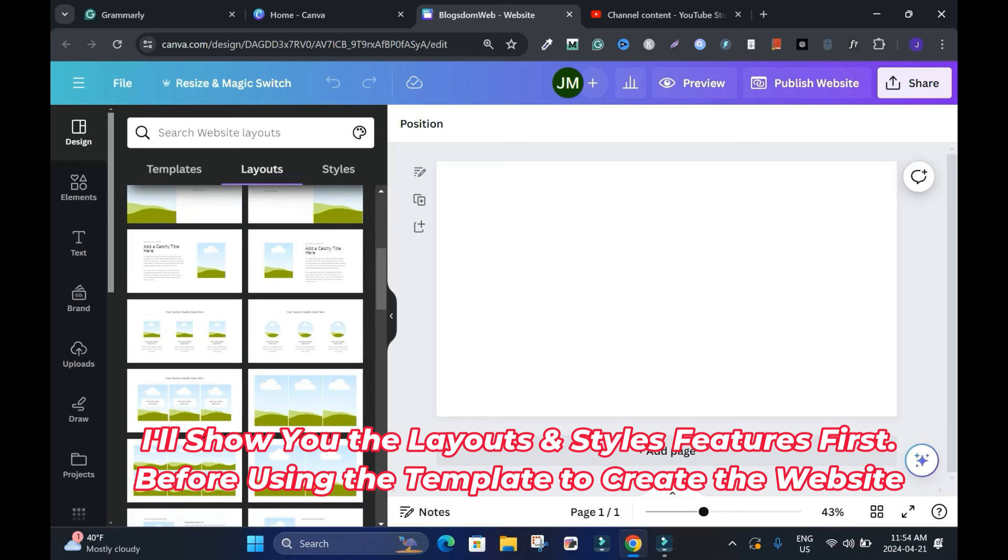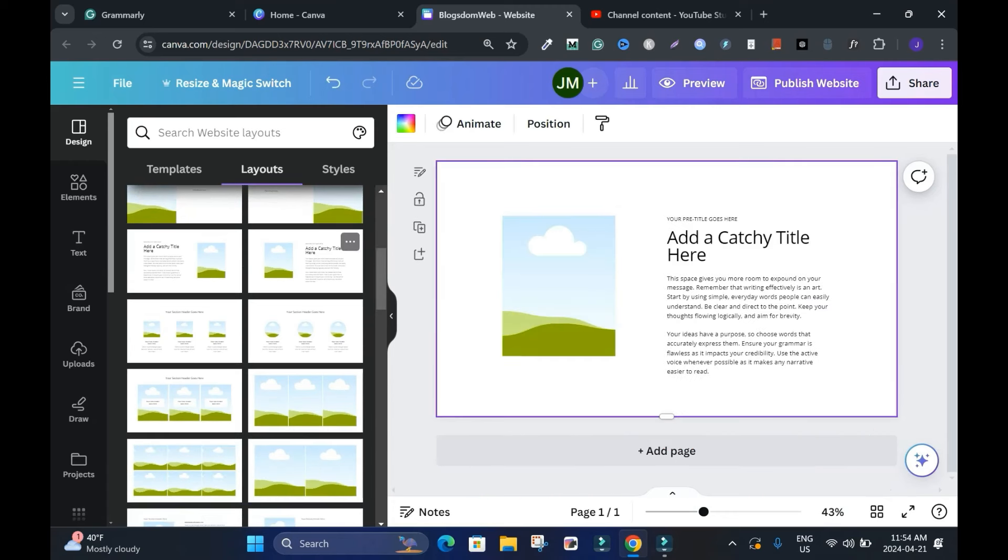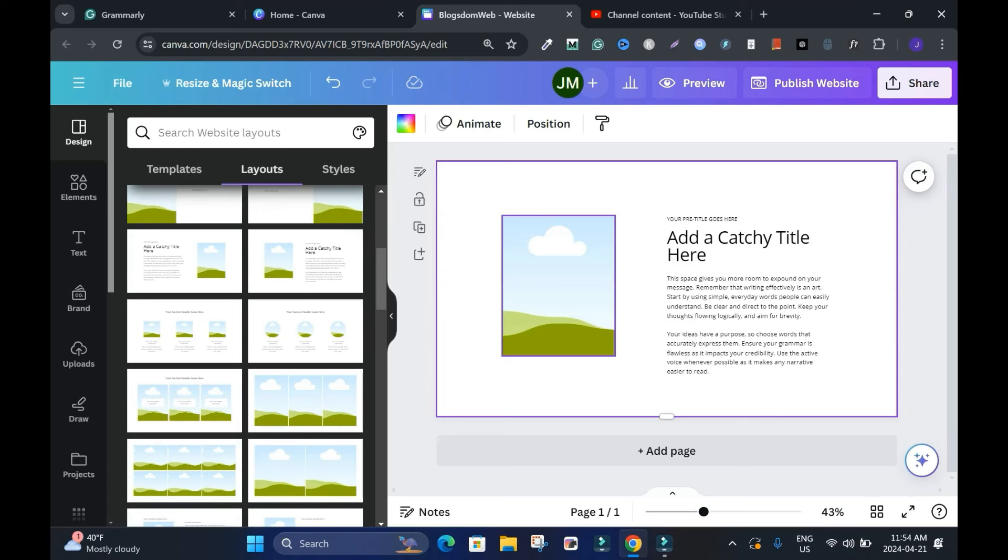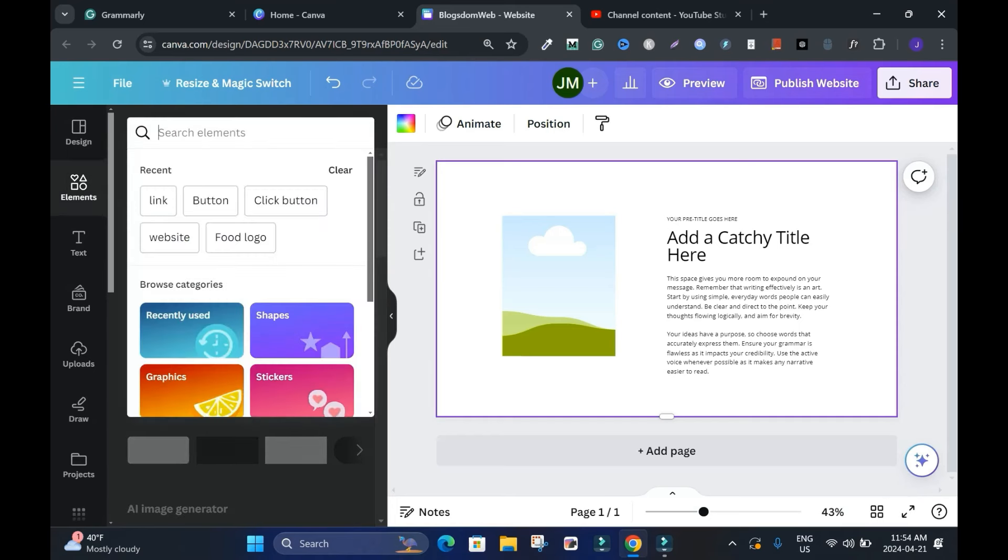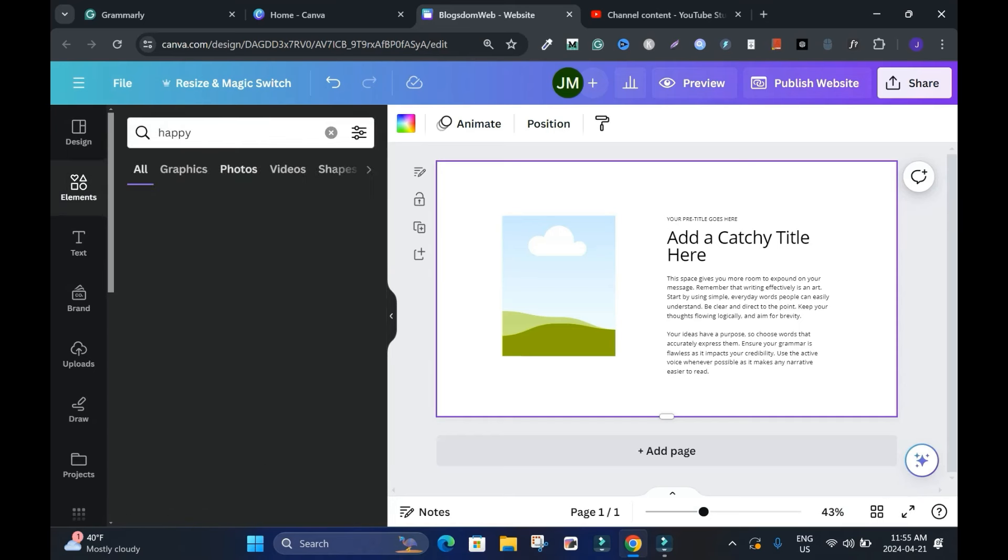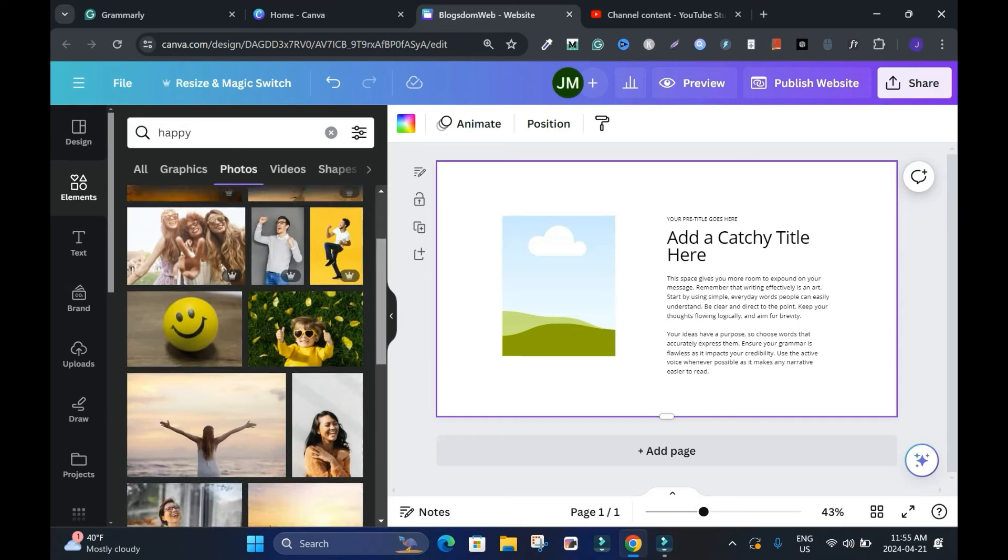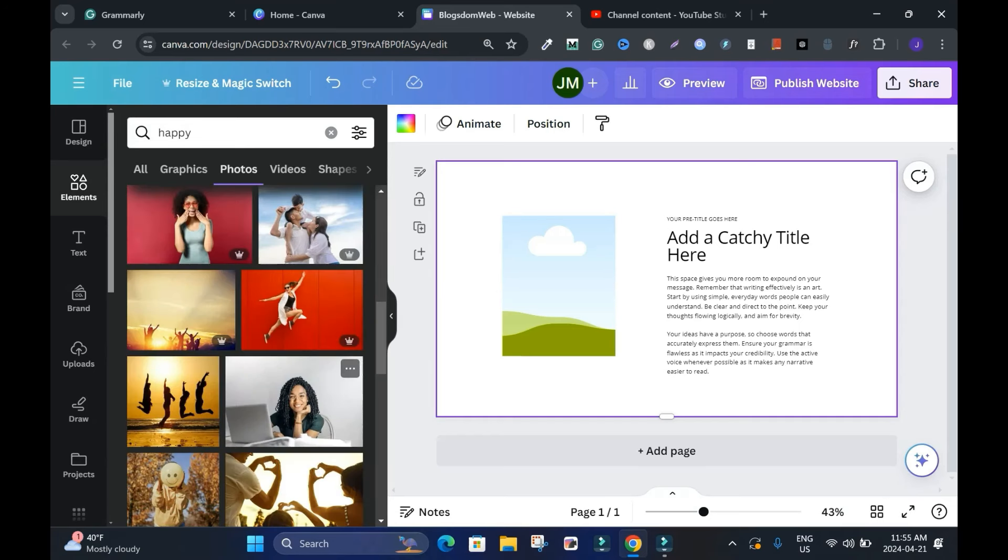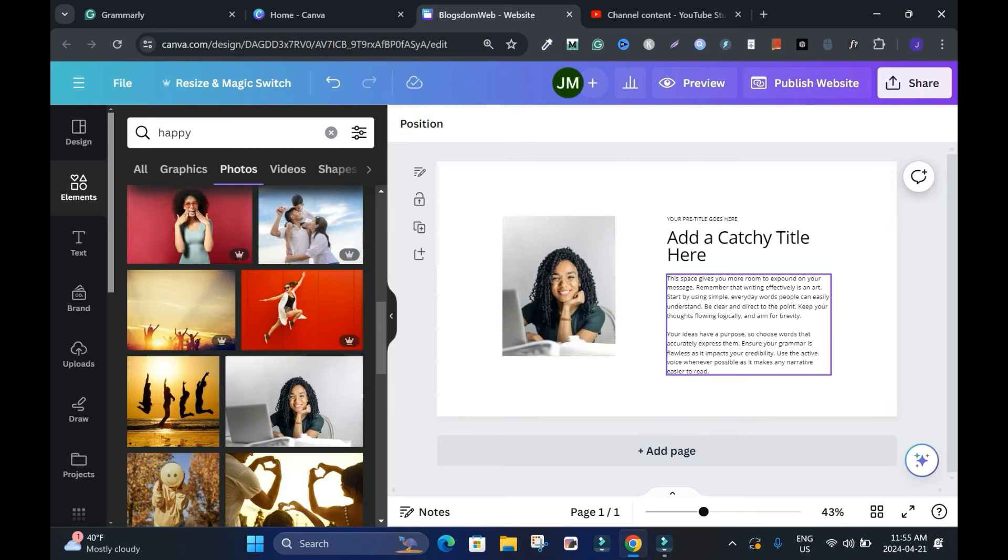Let's see, for instance, if I click this and I need an image, you can copy your image from wherever and paste it here. But if you want an element, you can go to the elements. Let's say happy - photo of a happy person. I'll take this lady for instance and I'll drop her here.